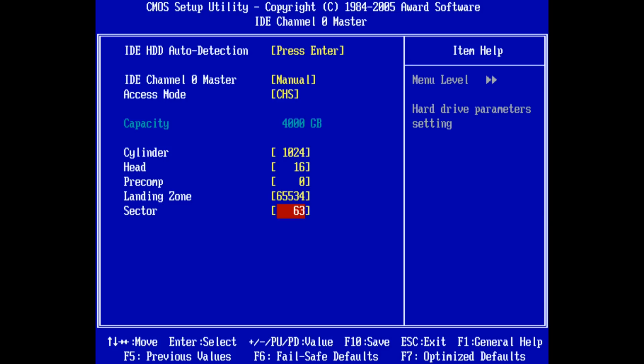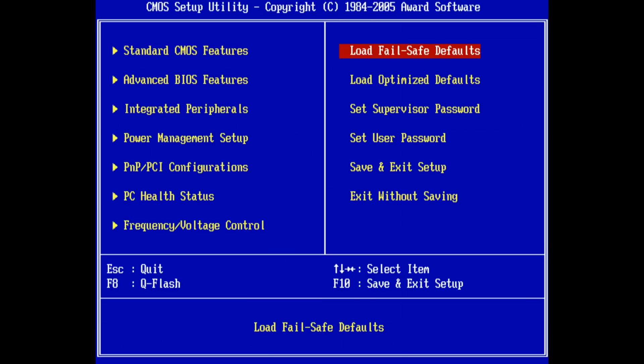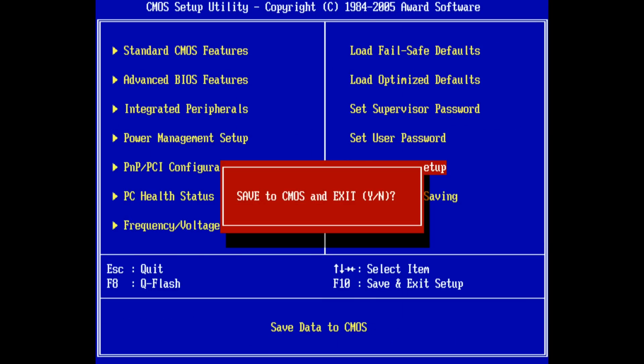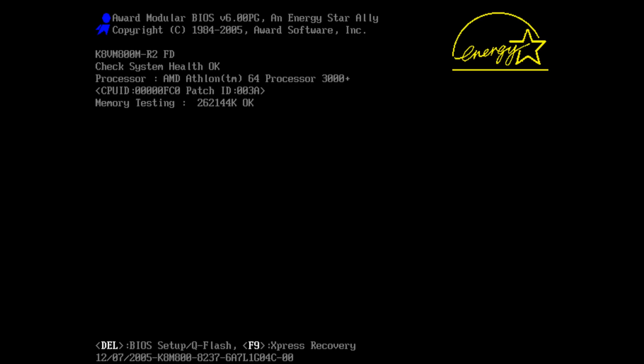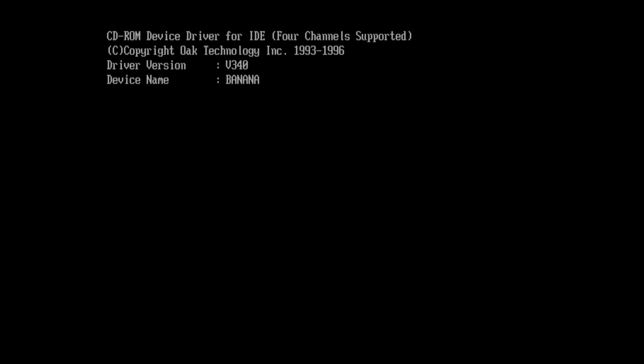We are entering 1024 for cylinders, 16 for heads and 63 for sectors. And I will put the capacities on the screen. So this is a fairly small capacity. It's probably best to use it with MS-DOS and FAT16 if you're playing some older games.